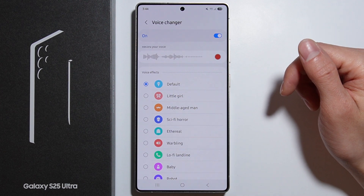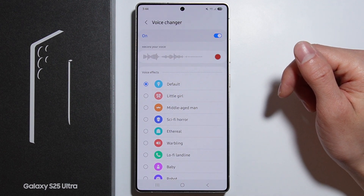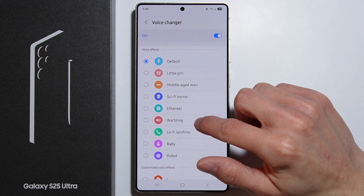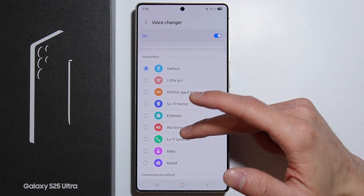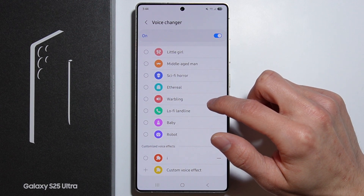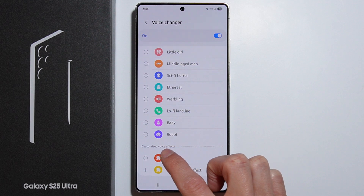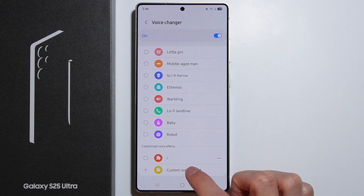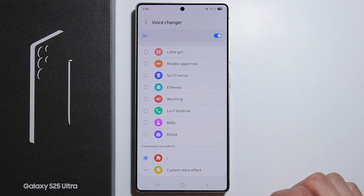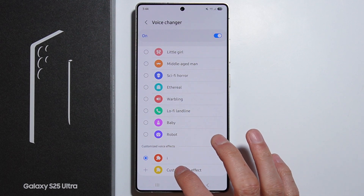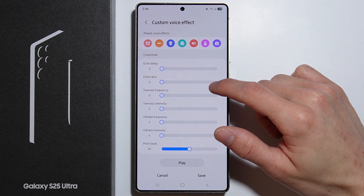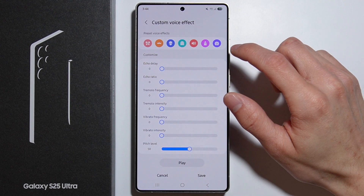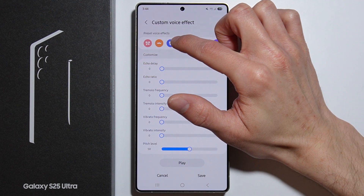There are a lot of different types of voice settings available. You can also create customized voice settings and adjust different values. You can also use presets that are provided.